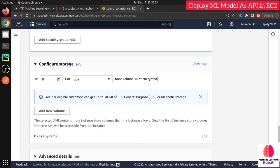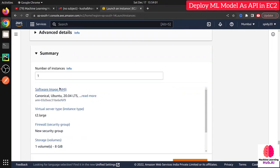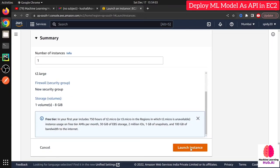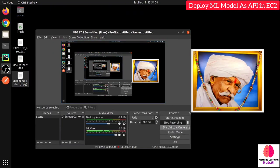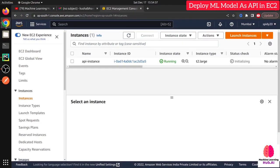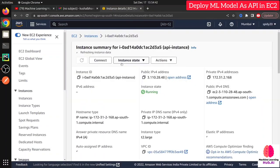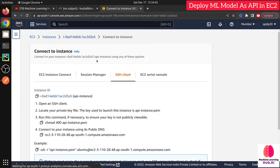Configure storage: by default 8 GB of EBS storage is provided with the EC2 instance. If you need more you can increase it, but 8 GB is fine for me. All configurations are done — launch the instance. It will take around two to three minutes. Check the instance state — it shows 'running'. Click on the instance ID to proceed.